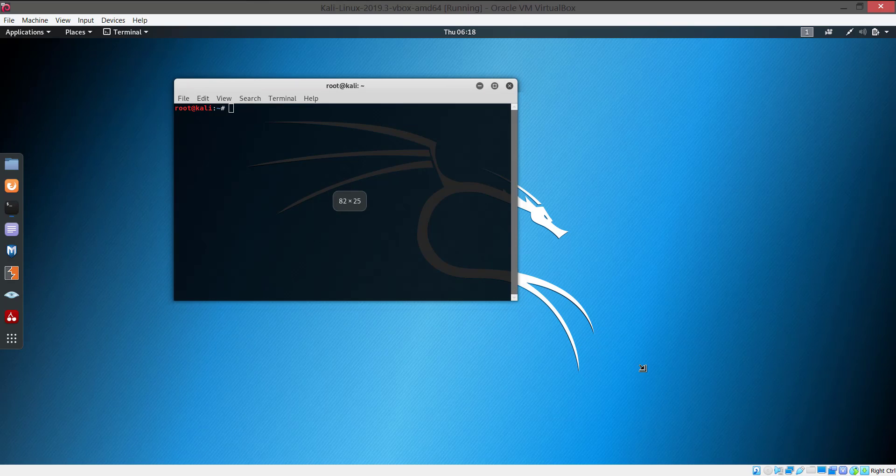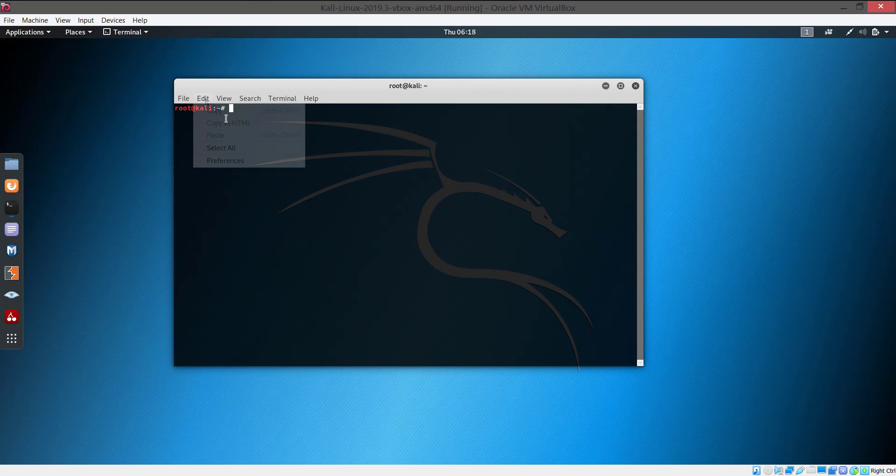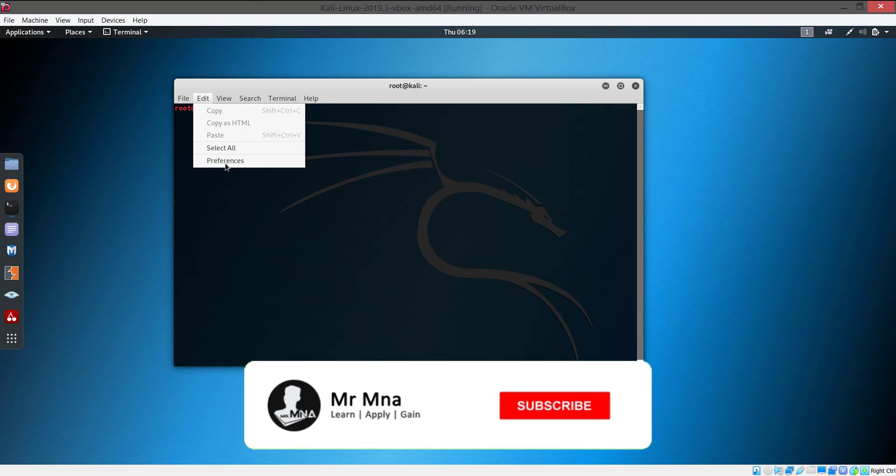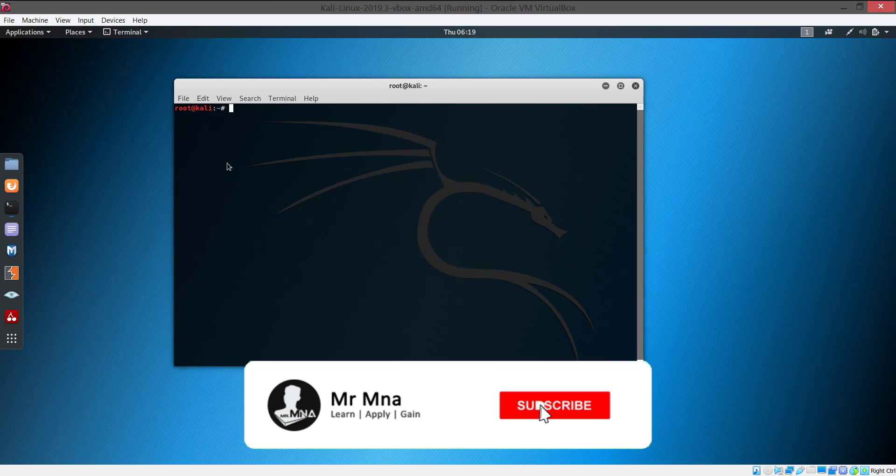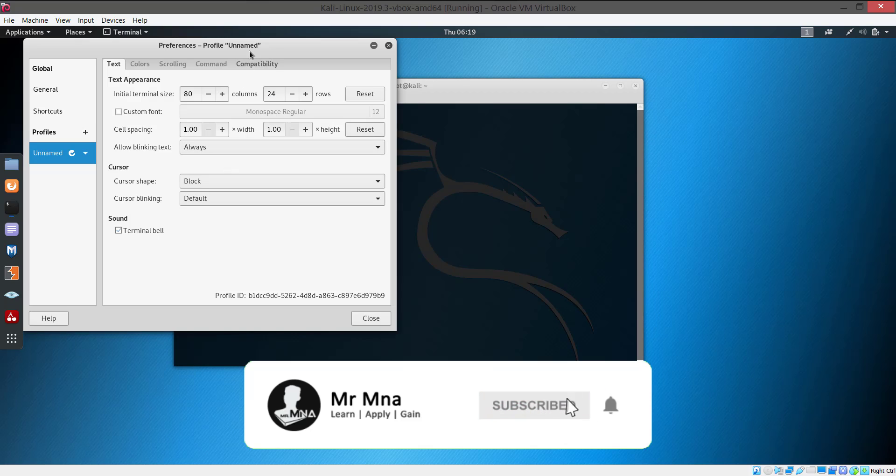I'm gonna be changing the text color of the terminal so that will give us some feel as a cracker.